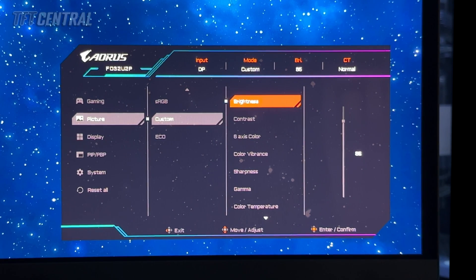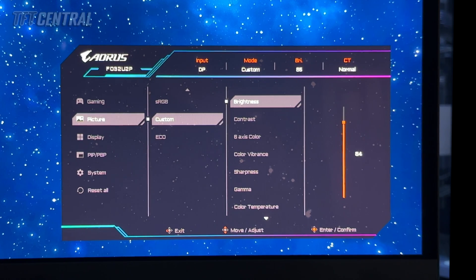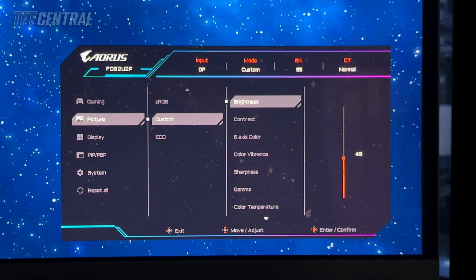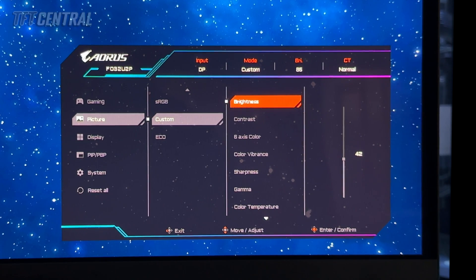The custom preset mode will give you full access to all of the other settings you see on the screen, unlike the default eco mode. The first thing we're going to do is turn the brightness down to a setting of 42. That will deliver a luminance very close to 120 nits, which is our typical recommendation. Alternatively, you could set this to 55 for 150 nits or 76 for 200 nits. We're going to go with 42.